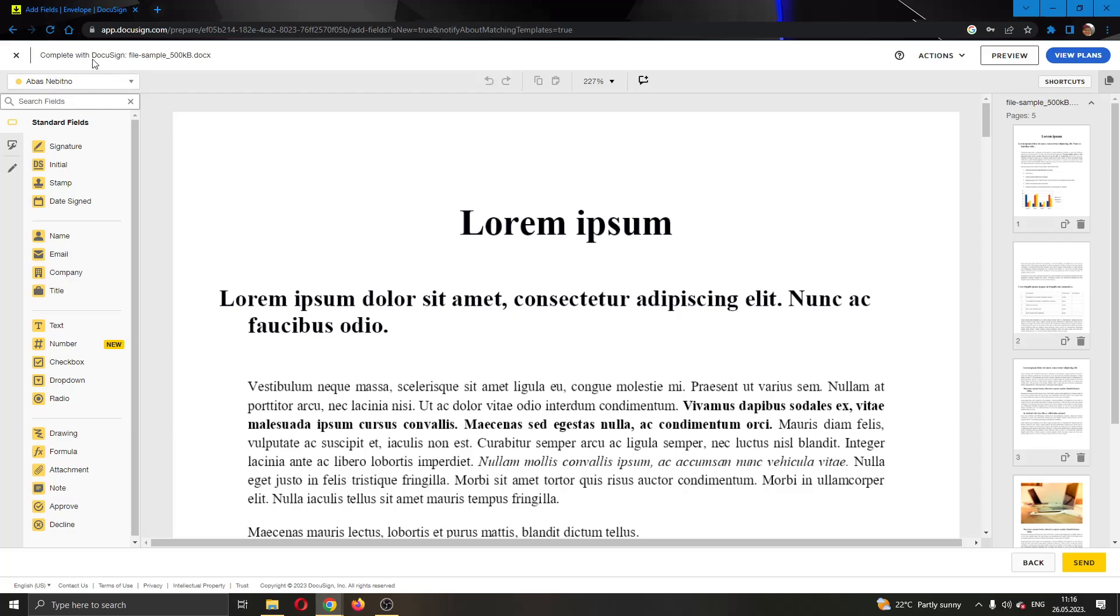If you look at the left side of the screen, you will see the tools that you can use for editing documents which are the standard fields. You can add a signature field, initial, stamp, date sign or something similar if you want.